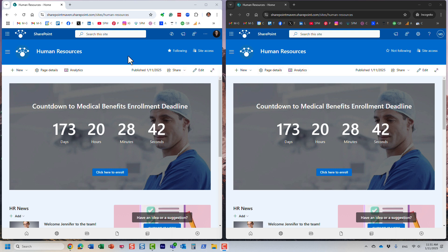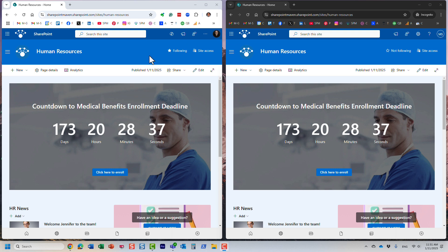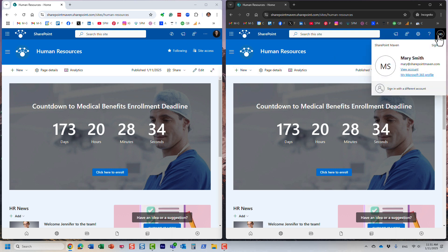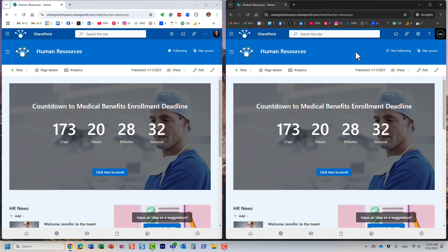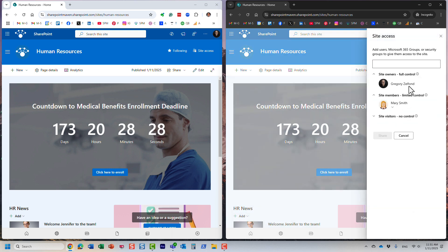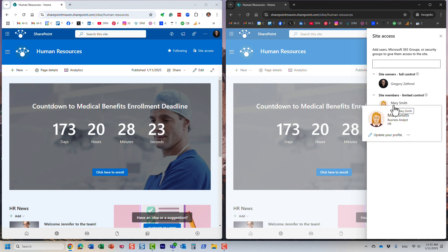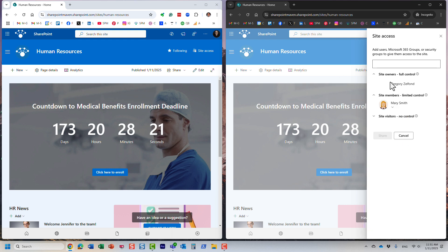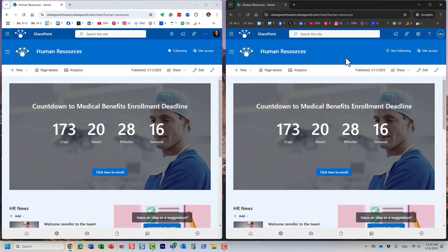I'm doing this split screen over here. On the left I have this HR site and I'm logged in as myself, and then on the right it's the same site but Mary is logged in. From a security standpoint, I'm the owner and Mary is a member. As long as you're a member you can edit documents and pages and add, edit, delete content. That's exactly what we are going to do.